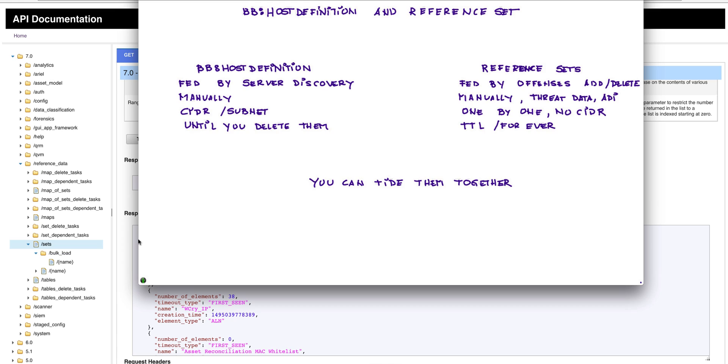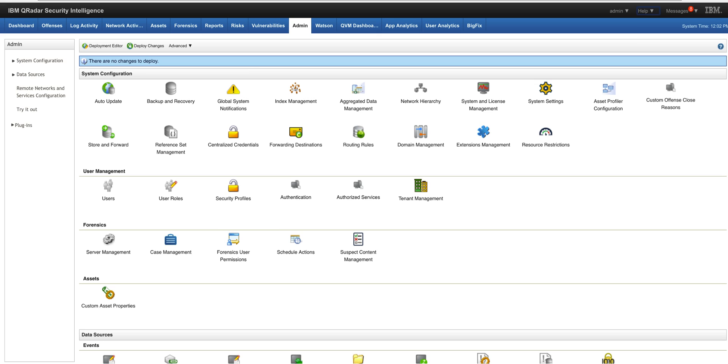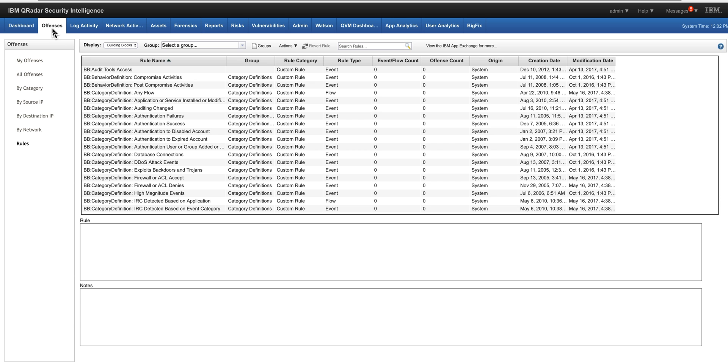But you can use the best of both worlds and tie them together as we do with the building block host reference - again, not host definition but host reference. If we go back to the offenses where we have all the building blocks and look again by the DNS,